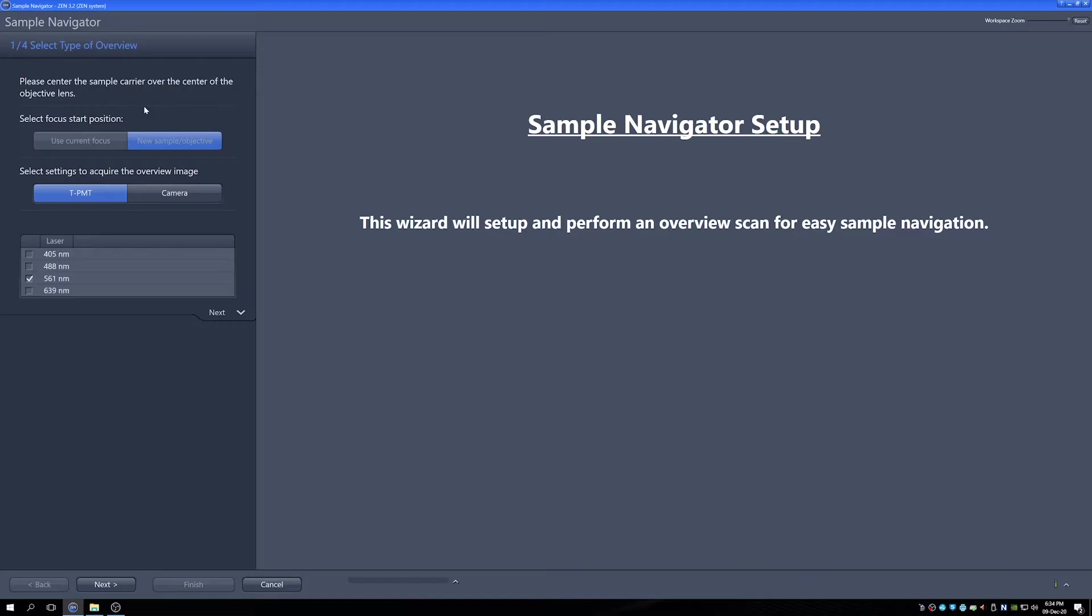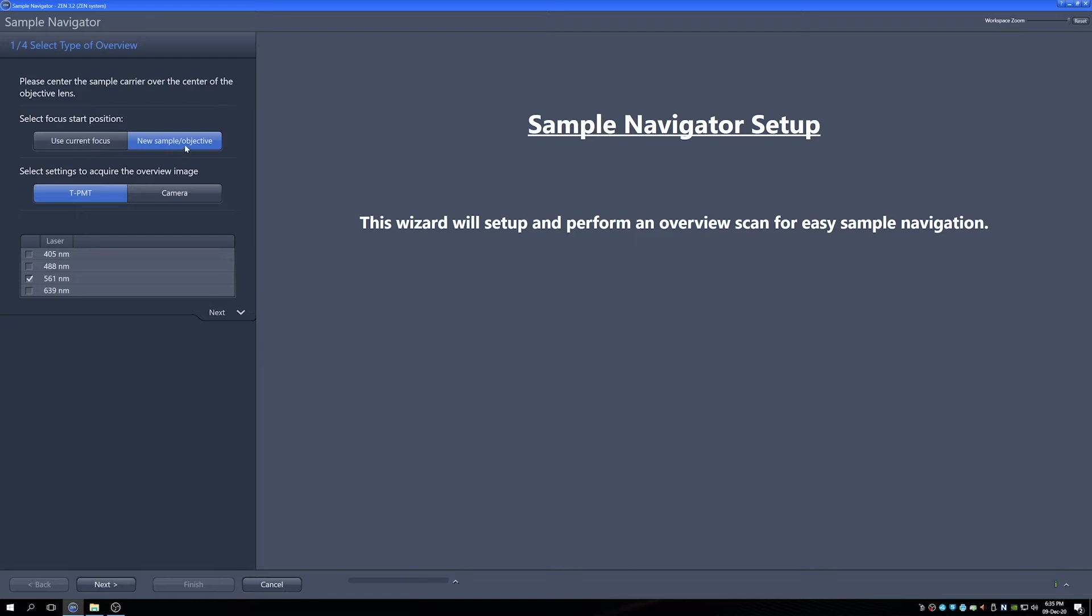So all we have to do is click on the Sample Navigator setup. We can go to the 561 laser because that's one of the channels that's useful. Now previously I've used this in this imaging session so it's asking whether I want to use the focus that was previously used or is it a new sample or objective so therefore consider it completely new. So I wanted to consider it new because I've put on a new sample and in this system we actually have a camera as well as a TPMT. These are both quick options for doing these overviews. The camera will be quicker but the TPMT is equally pretty fast so I'll use that as an example for now.